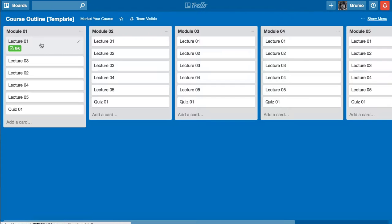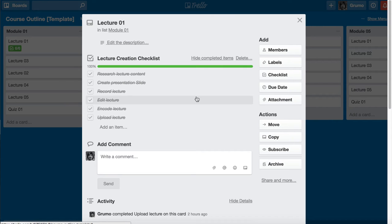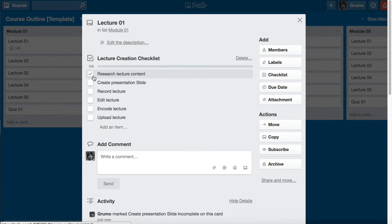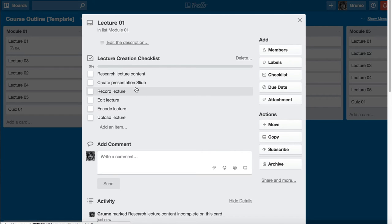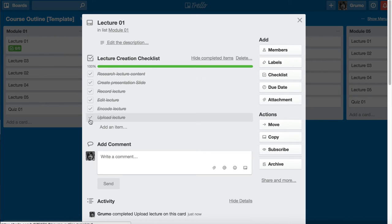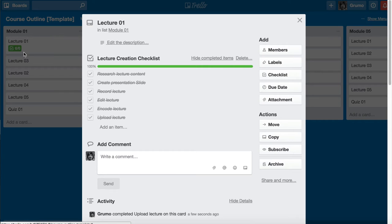An interesting feature is that you can create a checklist inside a card. For each lecture you can ensure you complete six steps: research the lecture, create the slides, record it, edit it, encode it, and upload the lecture. You just click to check each one off. Once all items are completed, the card turns green in the background showing it has been completed.